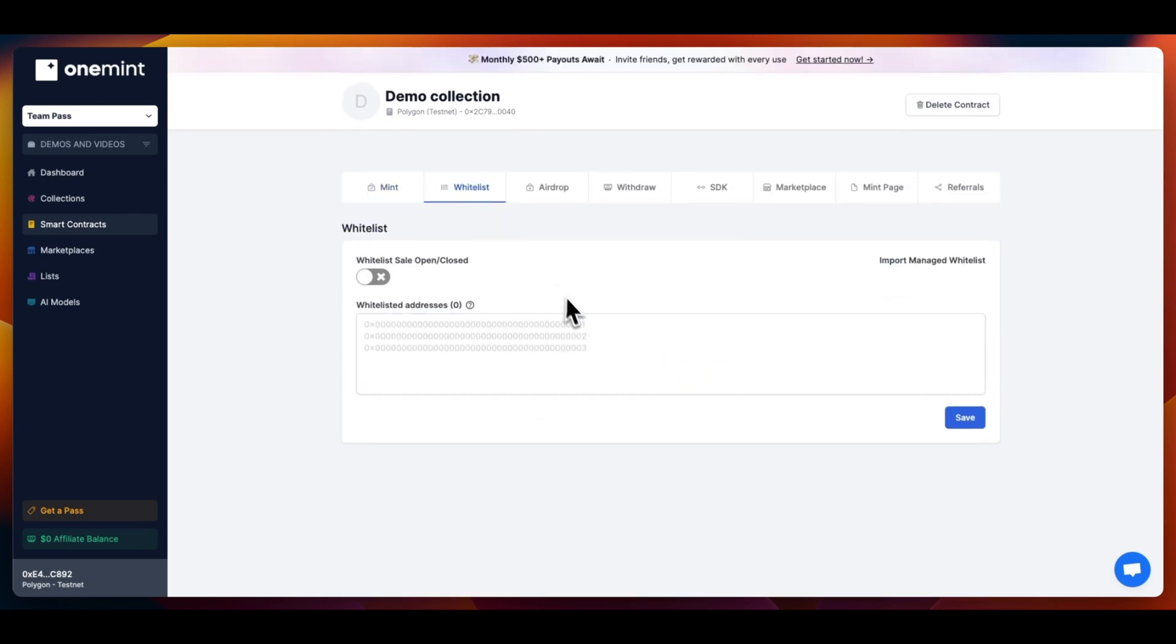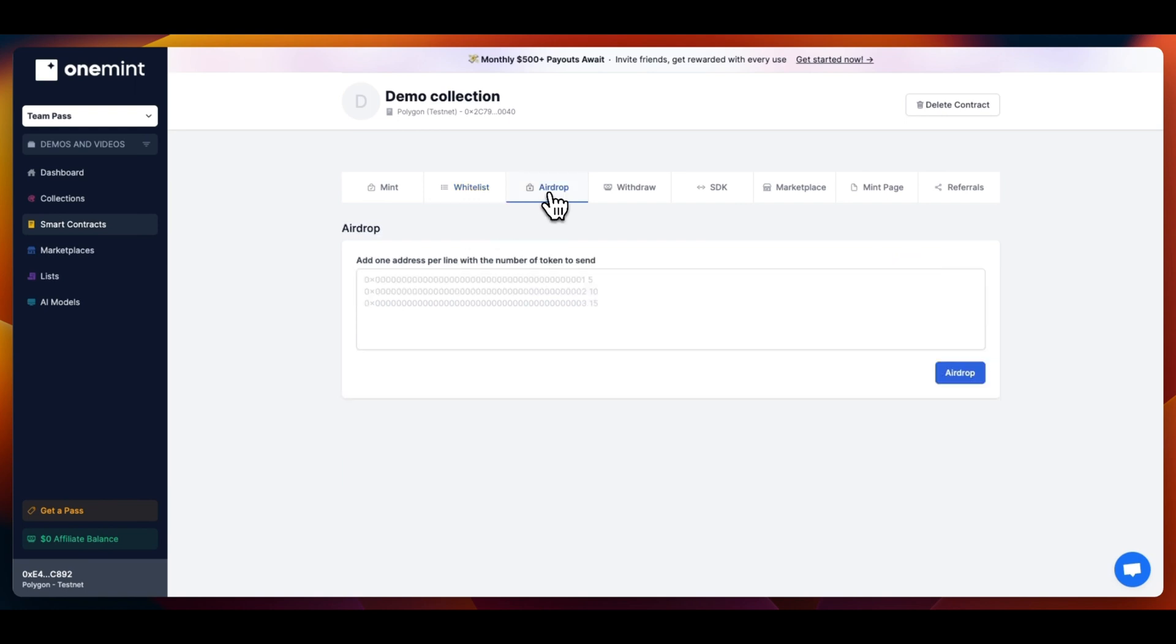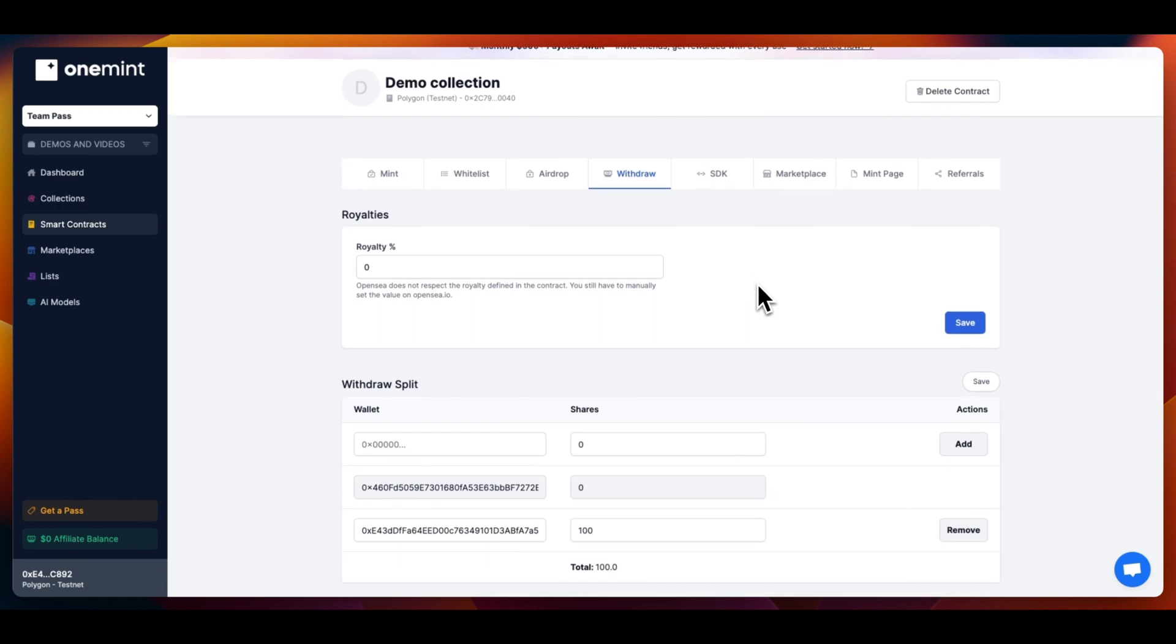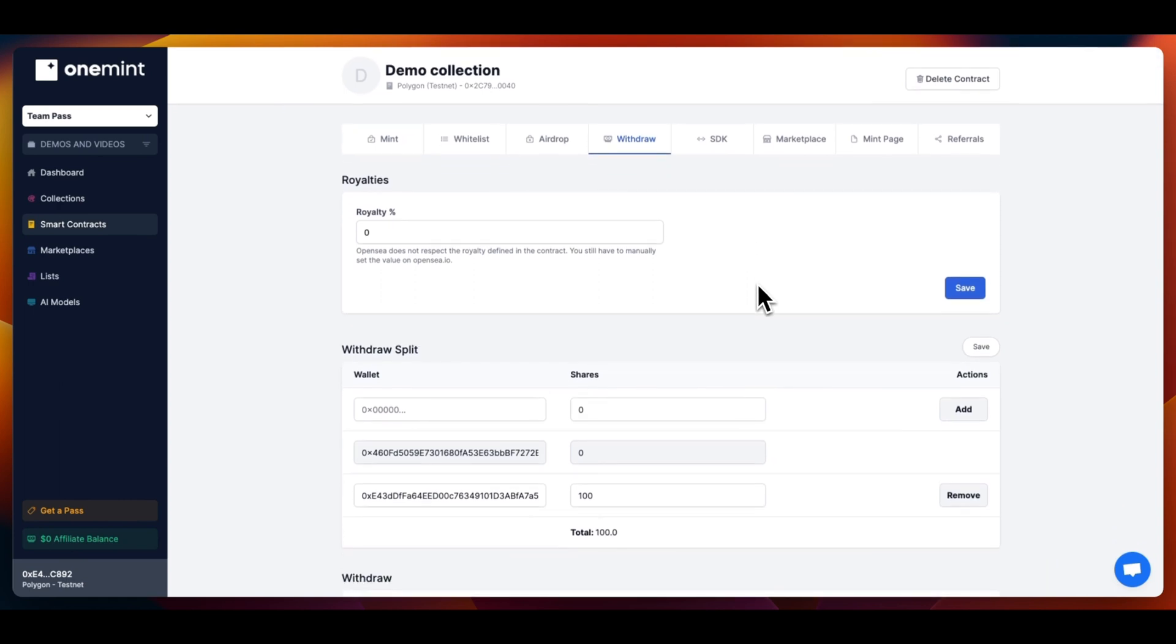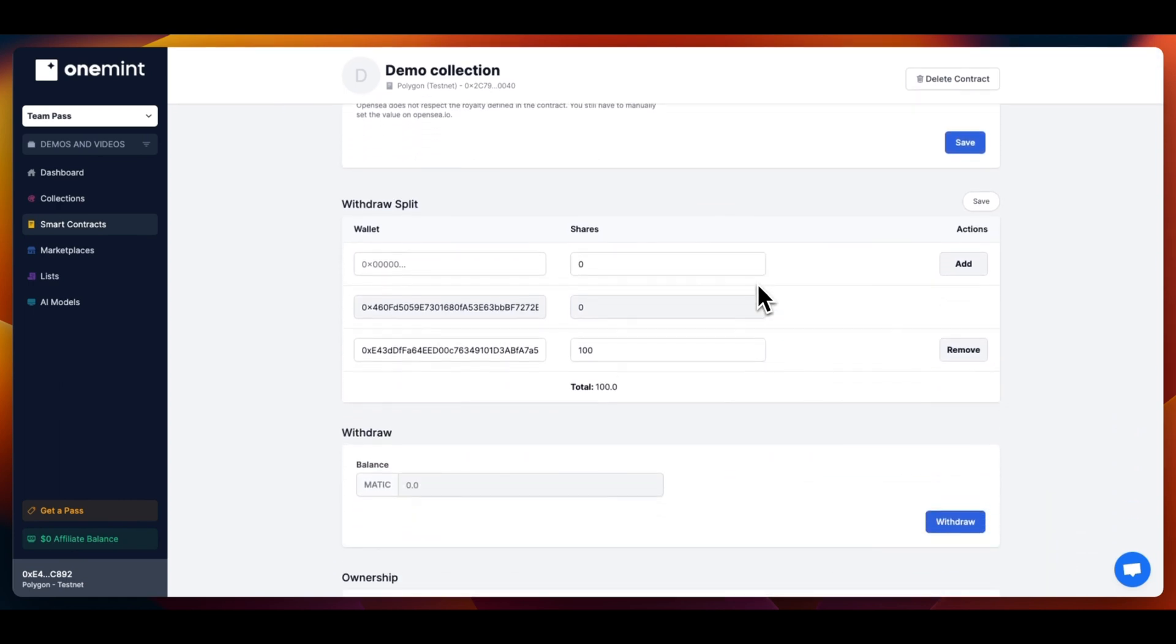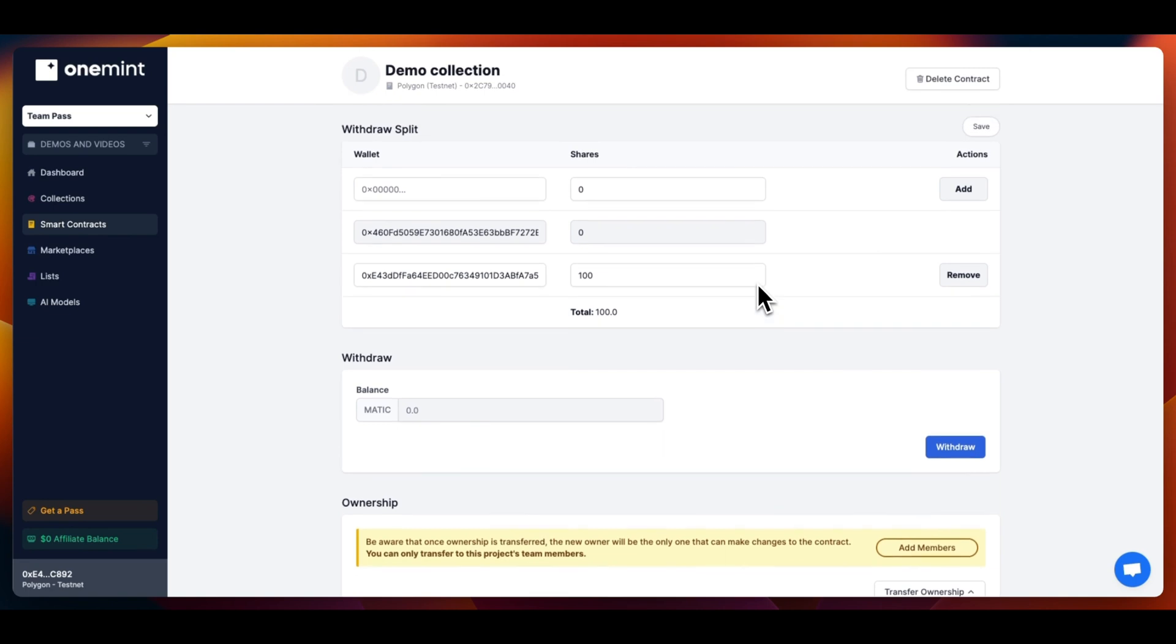Once you are done with the Mint tab settings, you can check all other tabs: Whitelist, AirDrop, Withdraw, SDK, and Referrals. On the Withdraw tab, you can change the royalties, add wallets to the Withdraw split, and withdraw funds after your NFTs are minted.